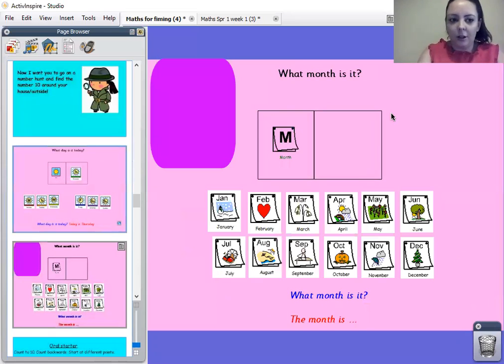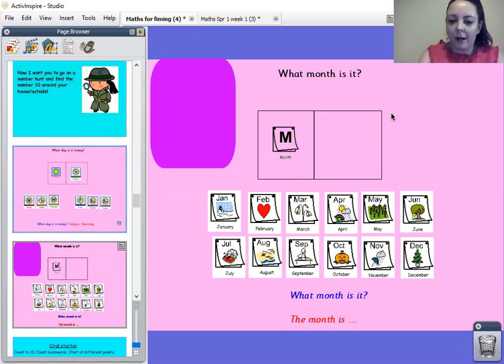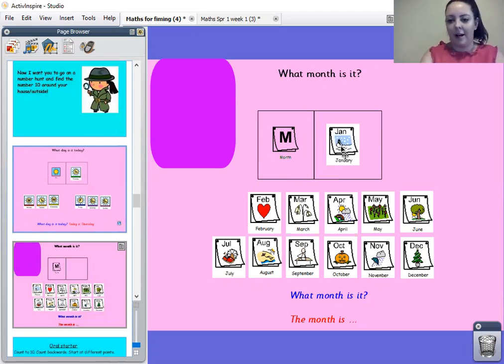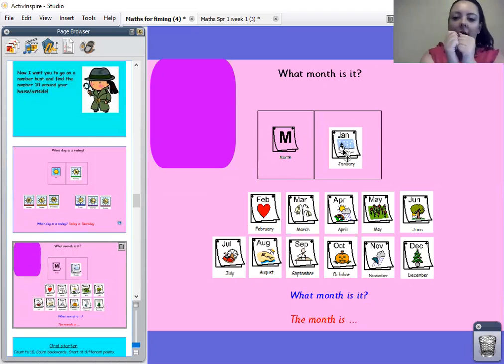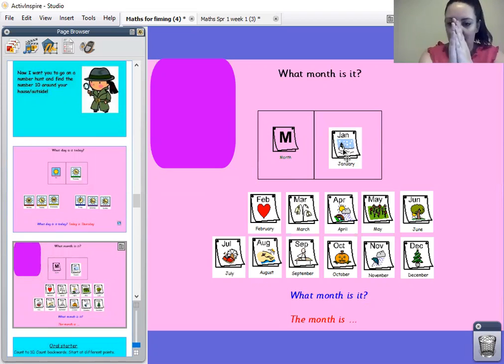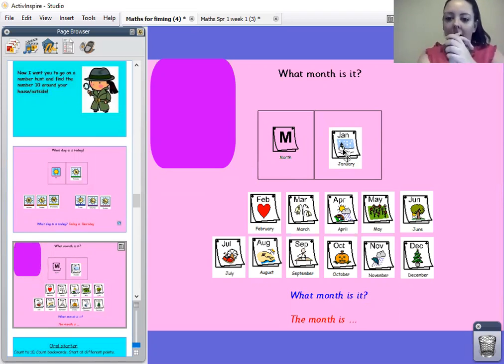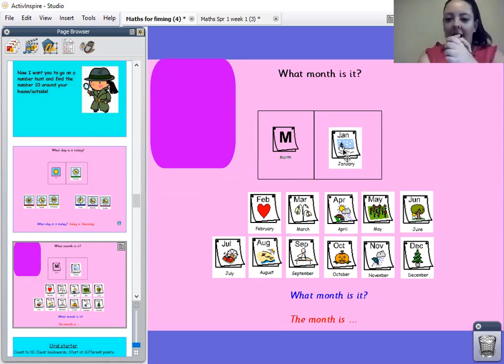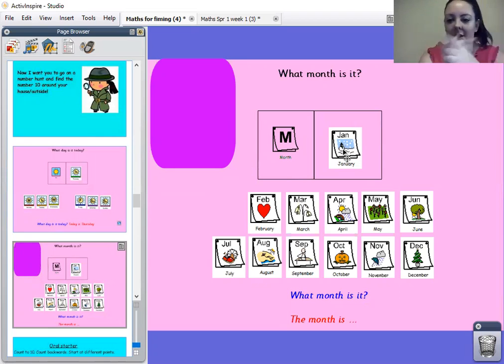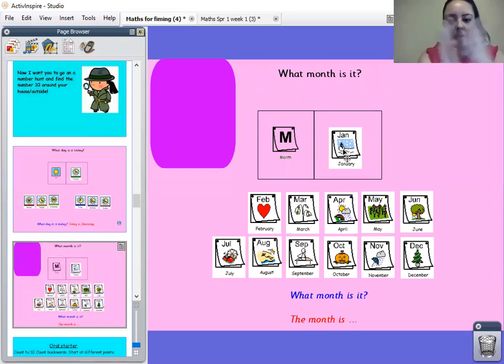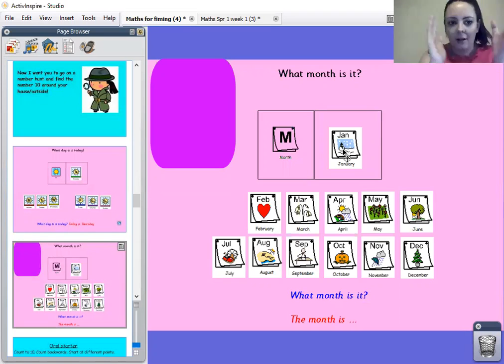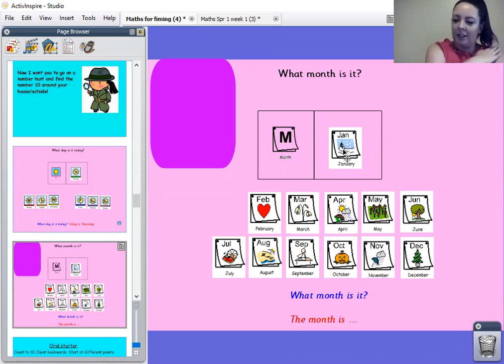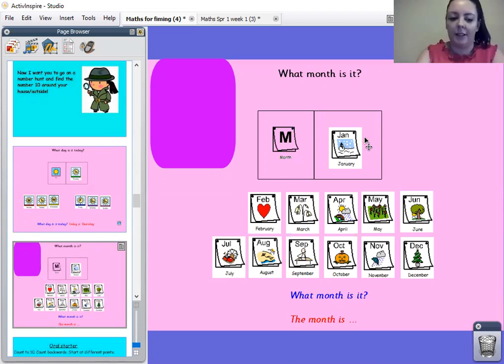Turn to your grown-up and tell them what month we are in. It's January. Well done. January. Right, let's sing our Months of the Year song all together. January, February, March and April, May, June, July and August, September, October, November, December. These are the Months of the Year. Well done. Give yourself a pat on the back. Fantastic.